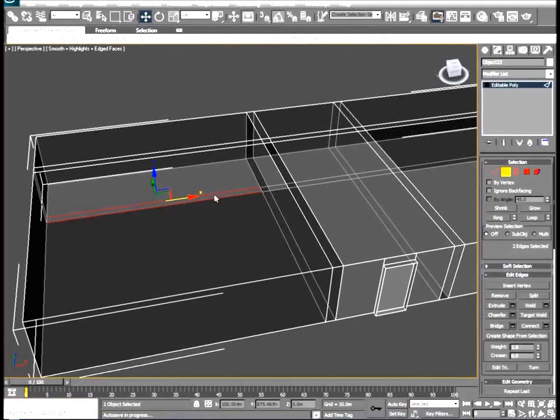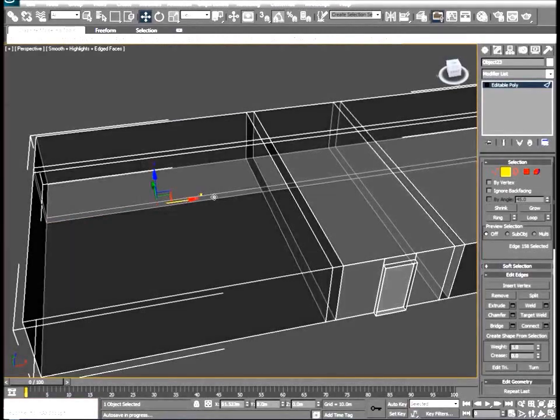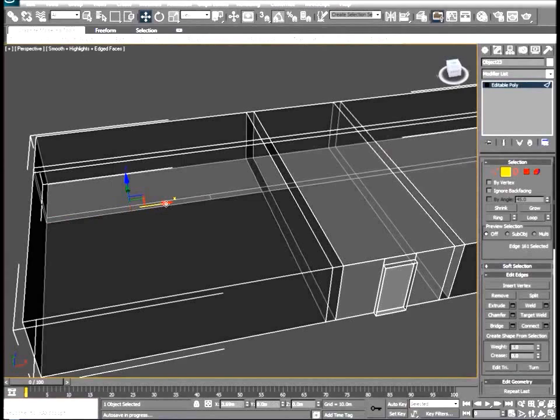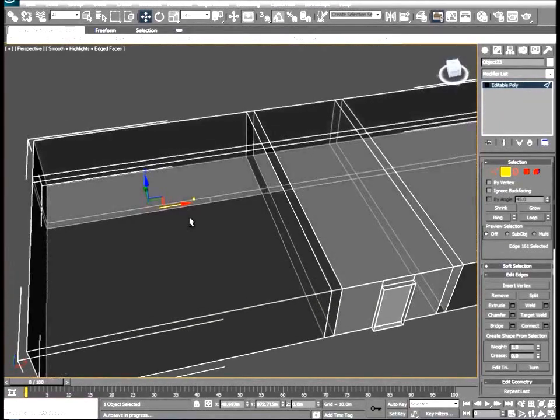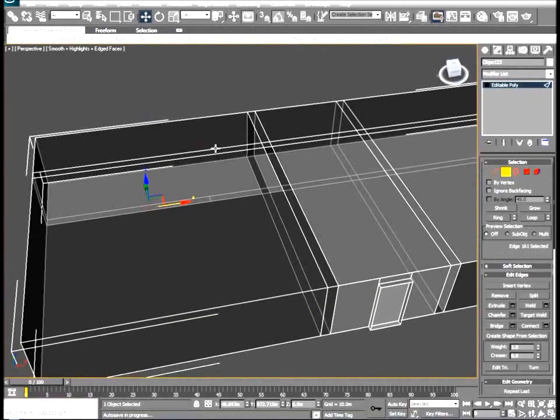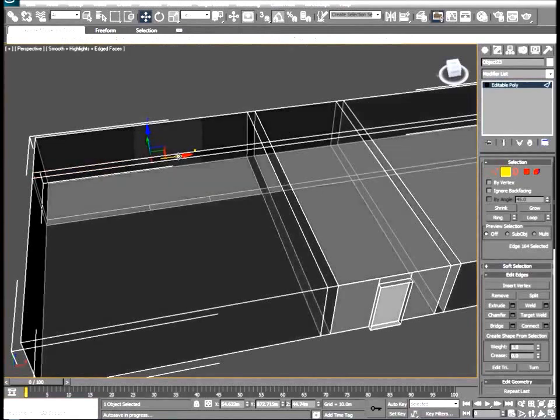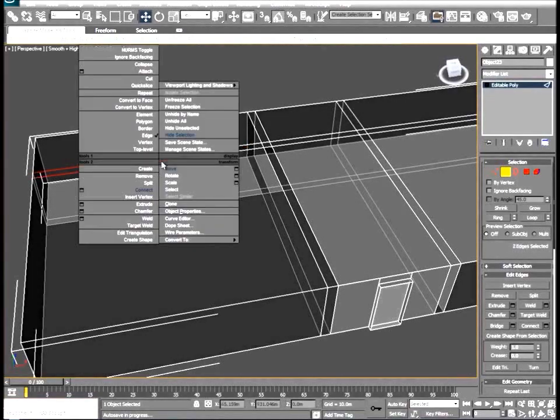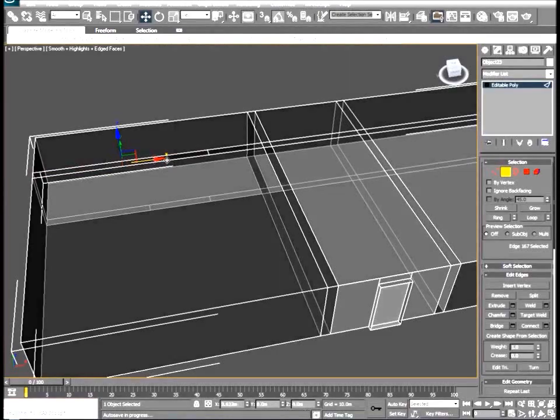So we can go ahead and select the bottom of where this door would be on this back hallway and make two cuts. And we'll do the same thing for the top. And we're just kind of rough cutting, not really worried about alignment yet.